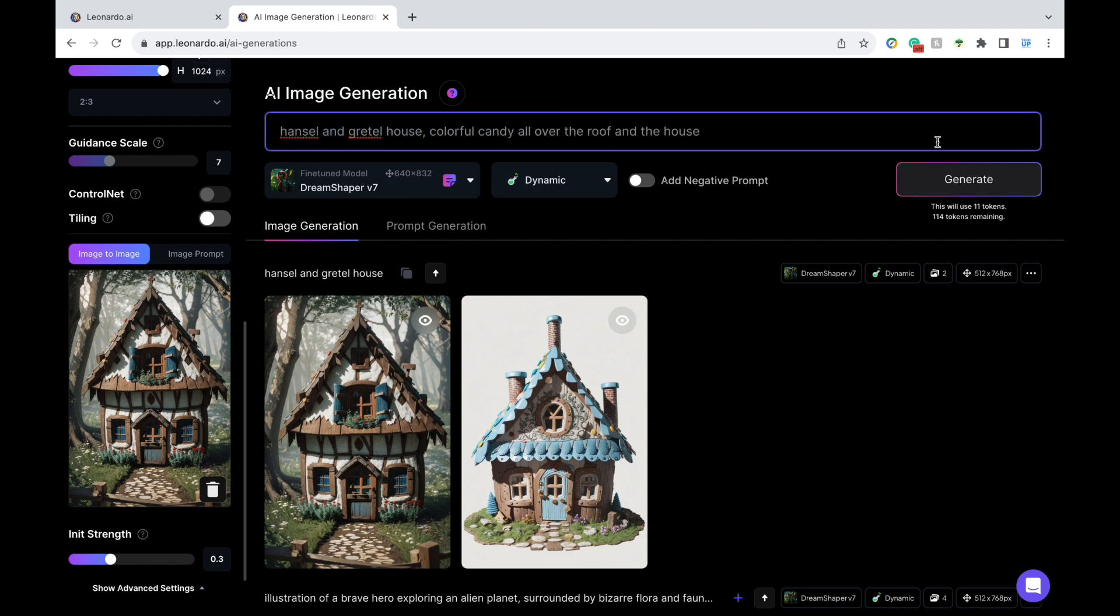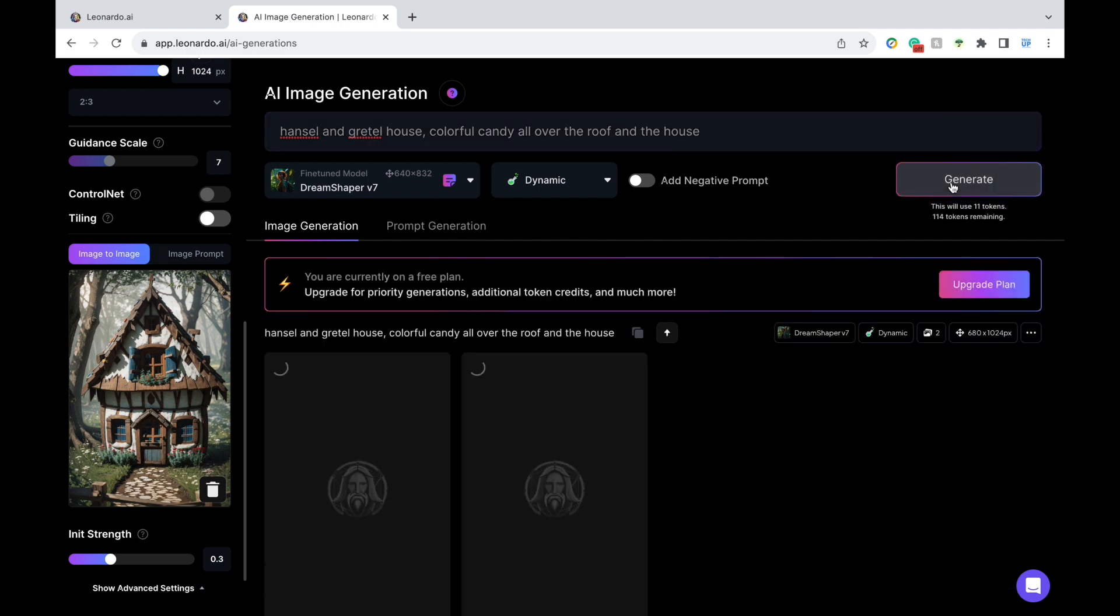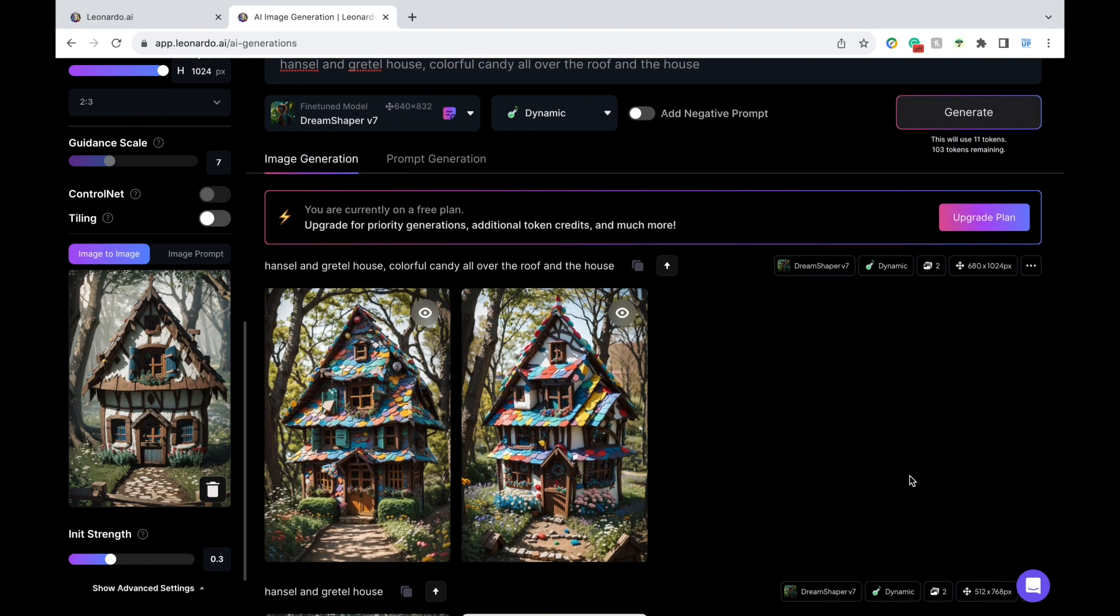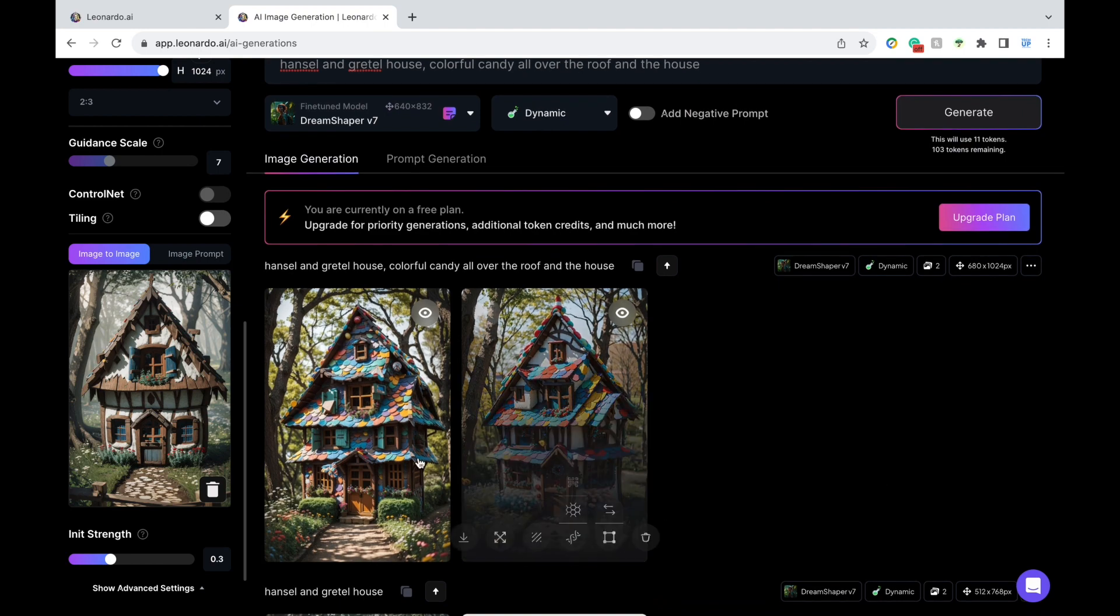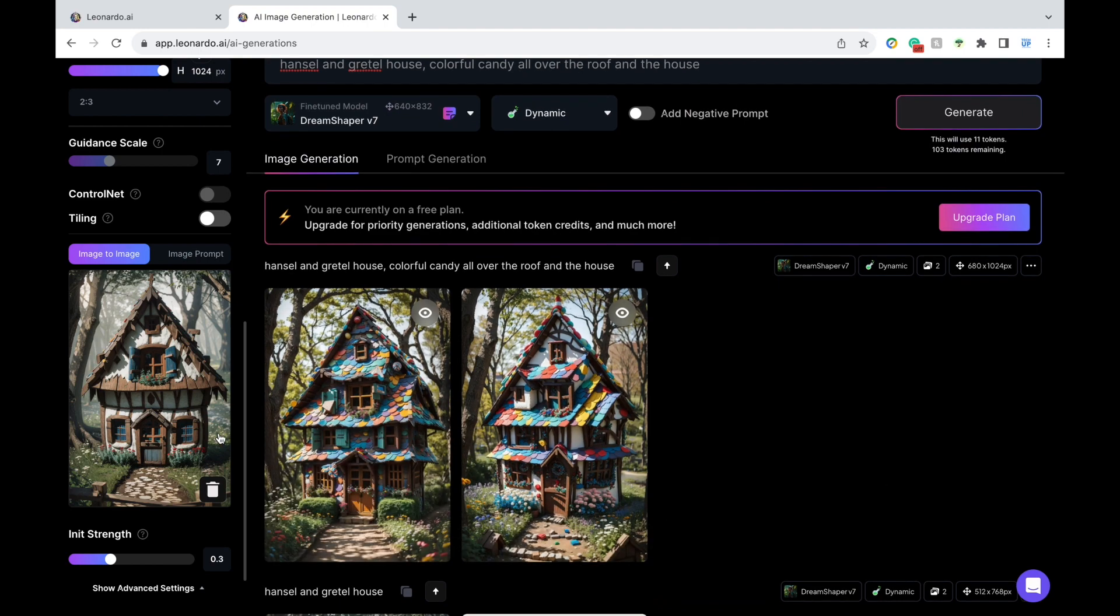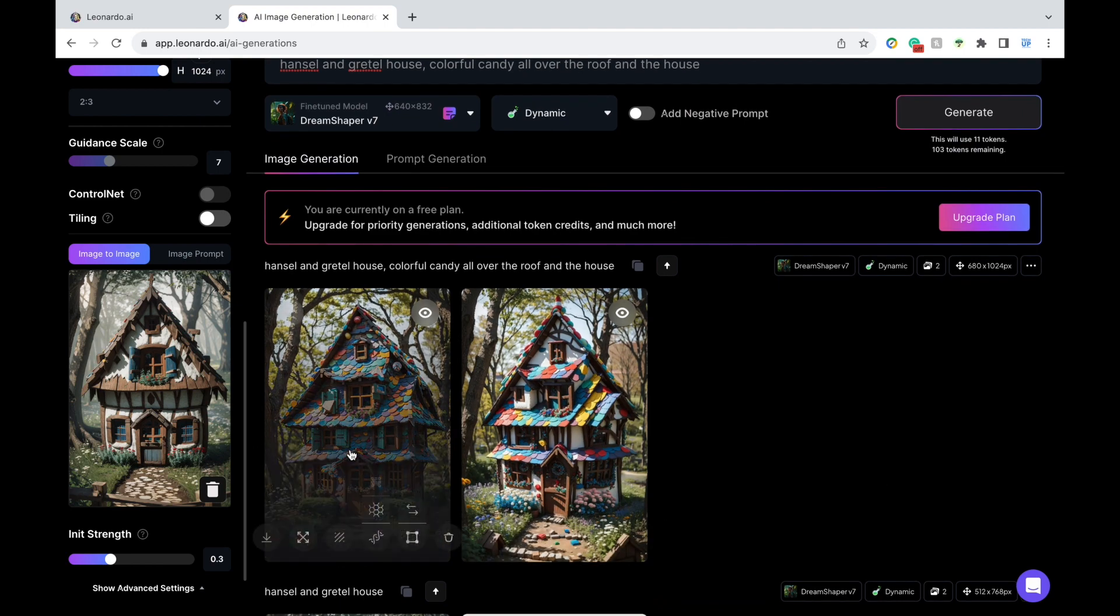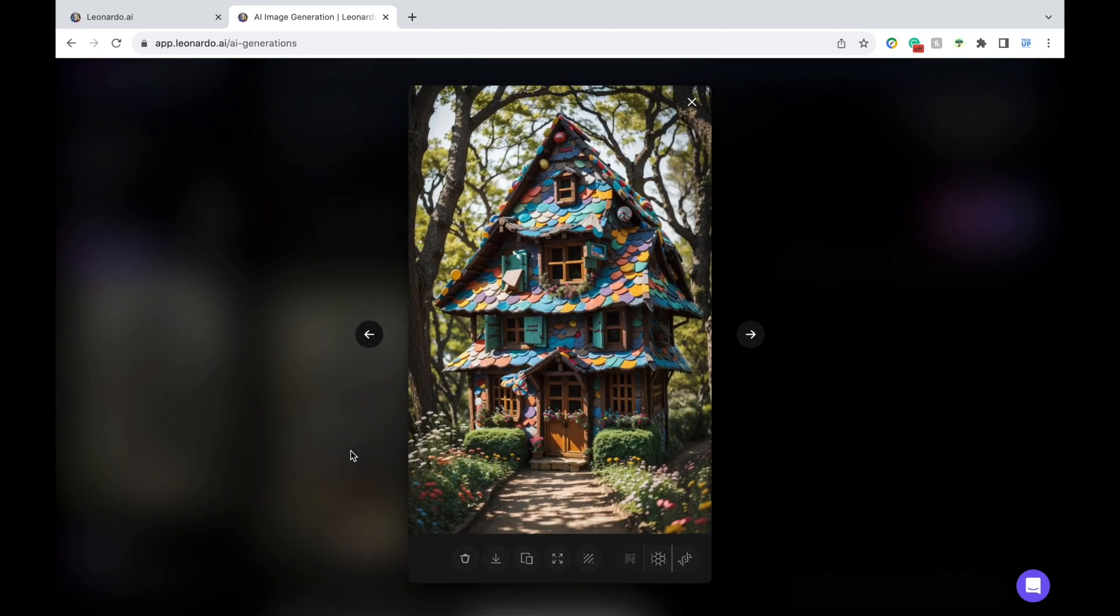I was thinking more colorful candy everywhere, so I'll just type that in and press generate. Now, it's going to make modifications to the original image, so that's still in the same style. Alright, it's colorful, but still not what I was thinking.